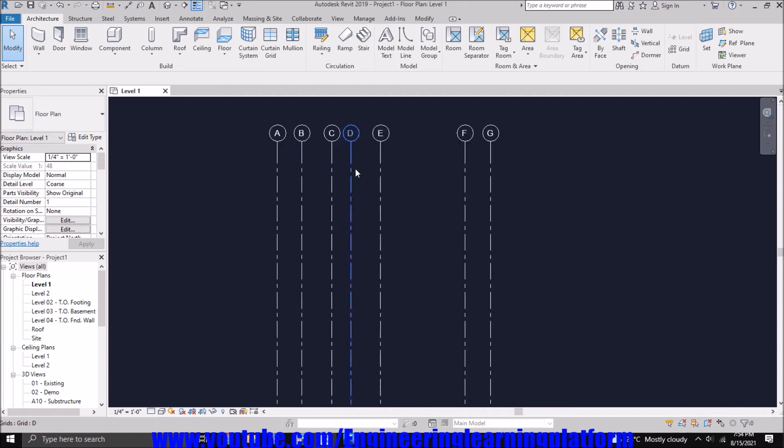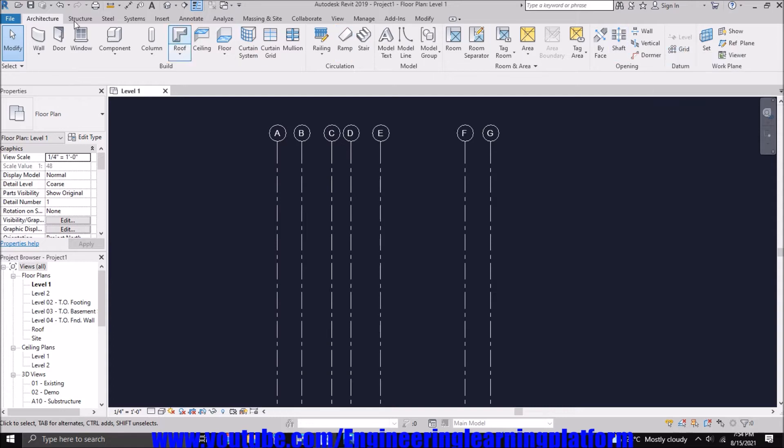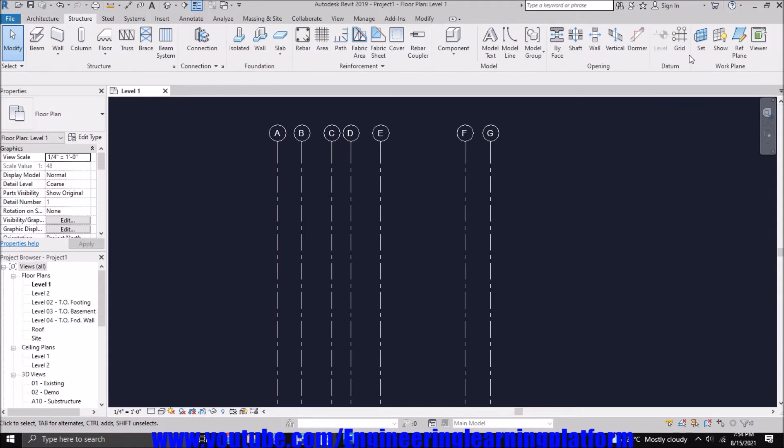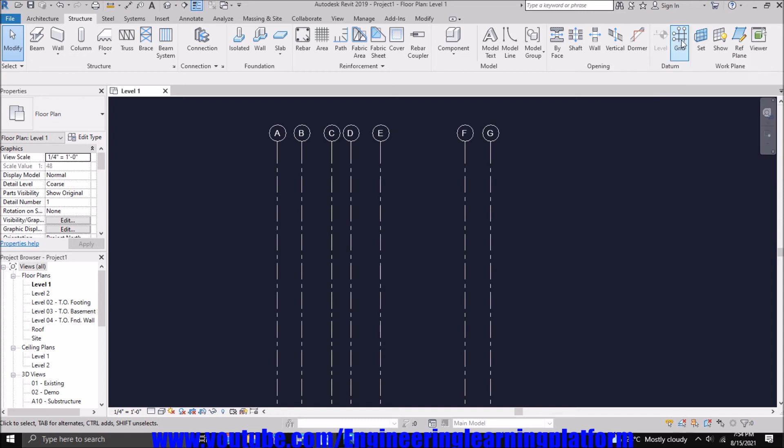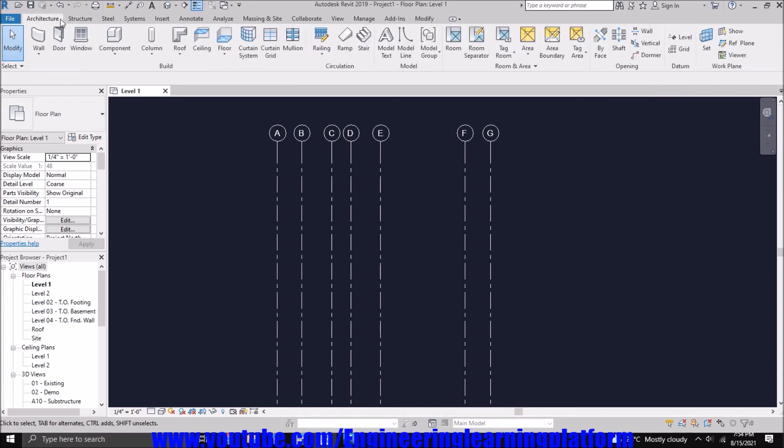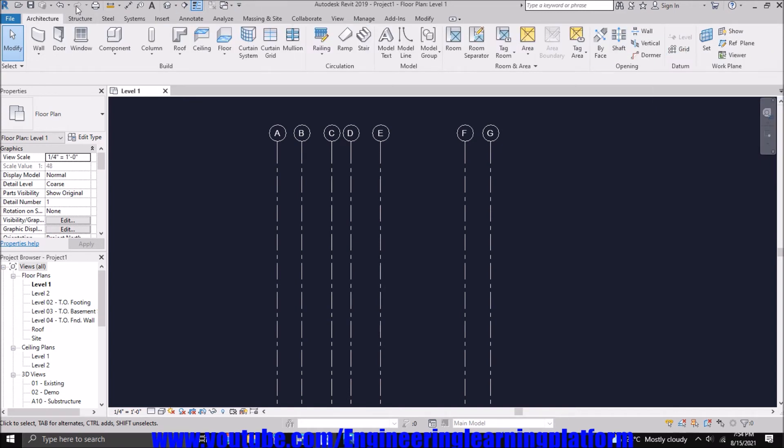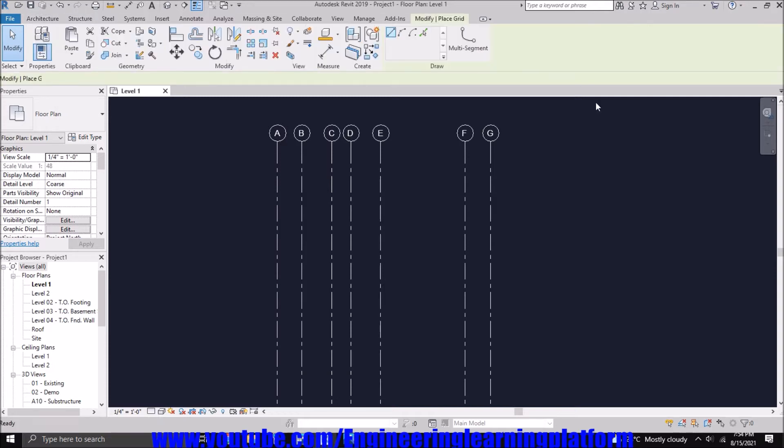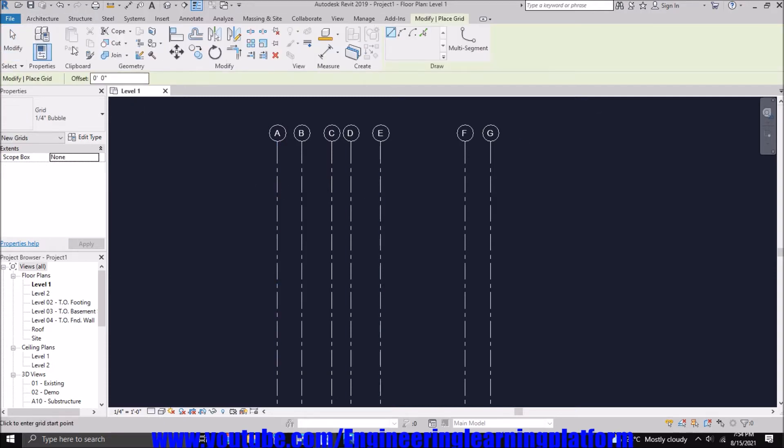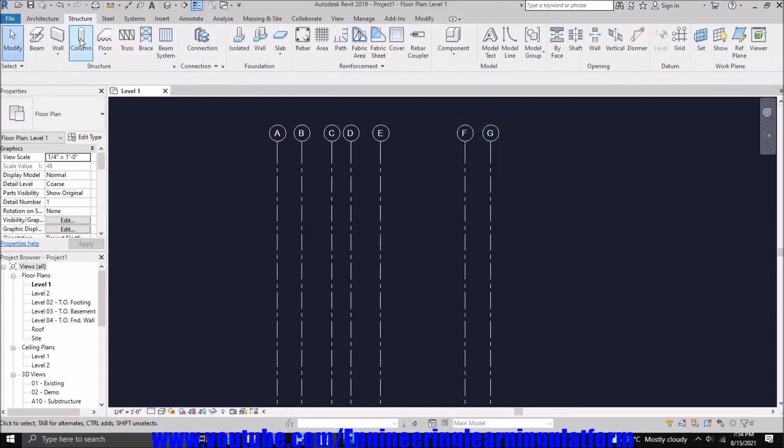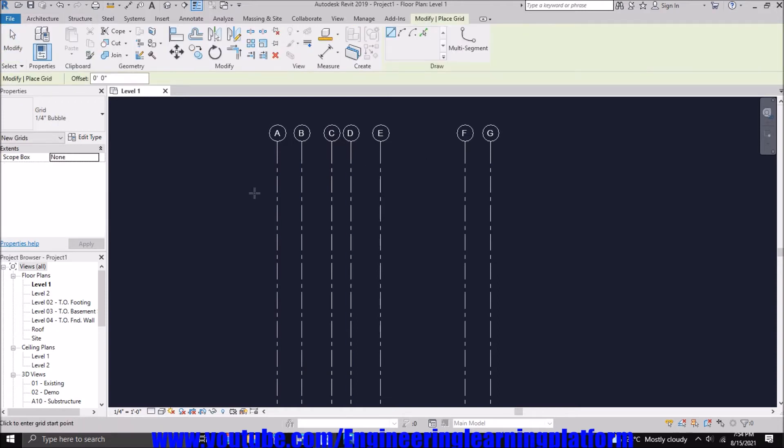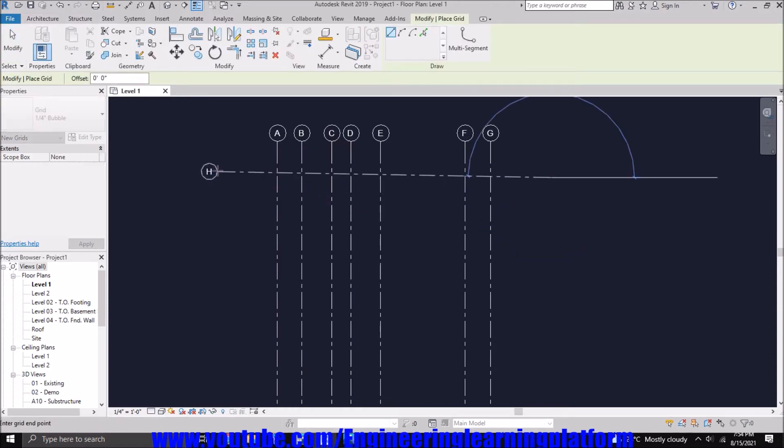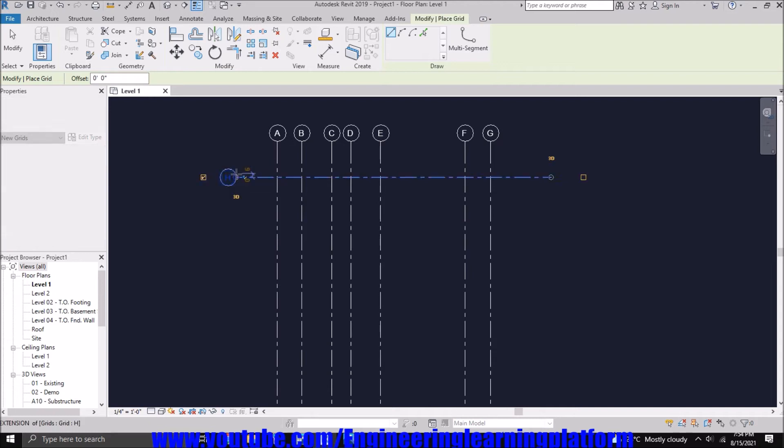Now similarly, we'll be defining the grid lines in the horizontal direction. You can go to Structure and select the Grid option. You can see the shortcut for the grid is GR. If you press GR from the keyboard, the Grid option will automatically be turned on. You can select the Grid option from the Structure tab or Architecture tab—both are giving the same shortcut, it means the command is the same. So the first grid on the horizontal line is...